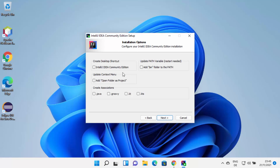Here you can see different installation options. First, I can check the checkbox which is going to create the desktop shortcut. I can also check the context menu and update path variables options. Note that updating path variables requires a restart of your Windows operating system. You can also create file associations. I'll just select the desktop icon and path variables, then click on Next.